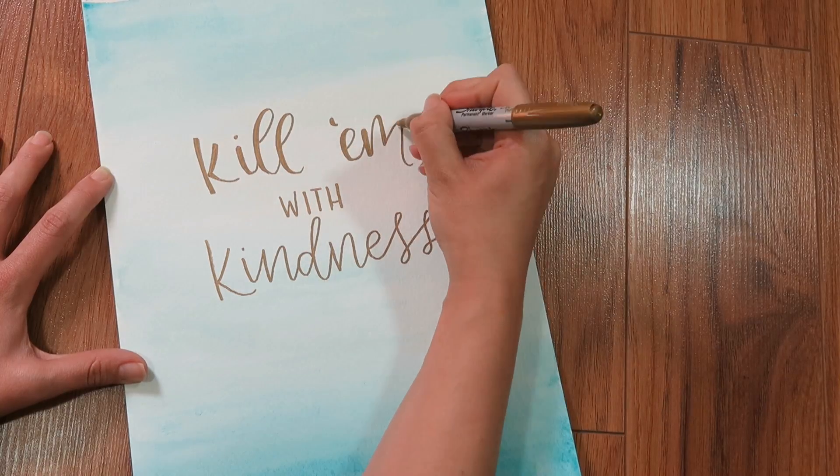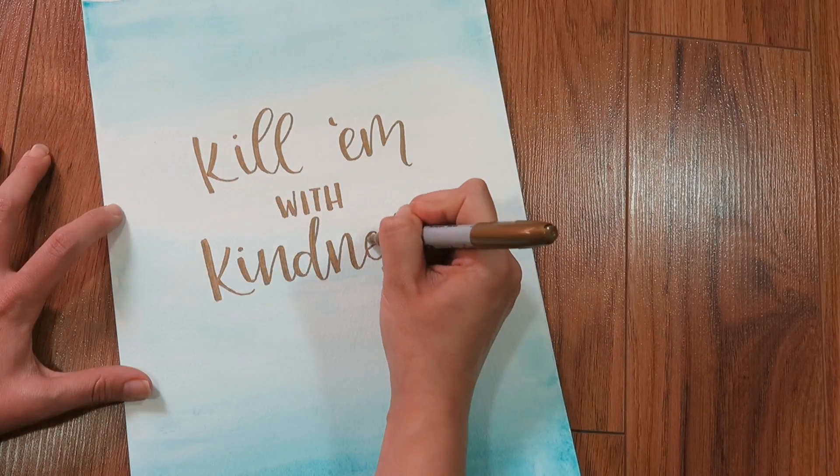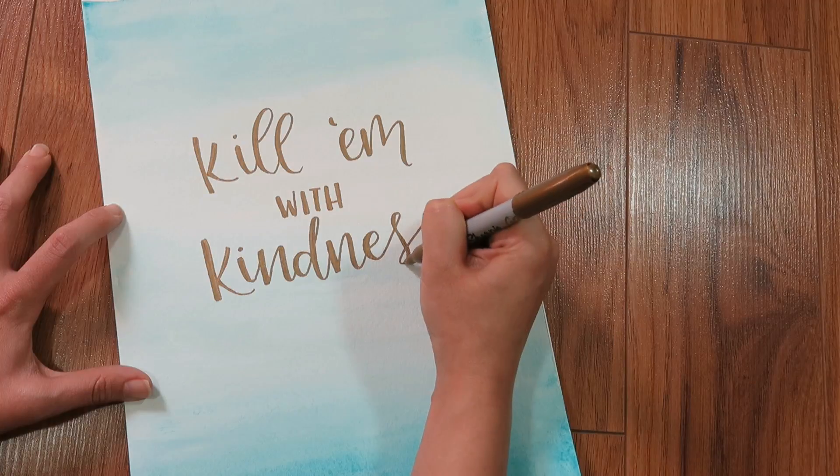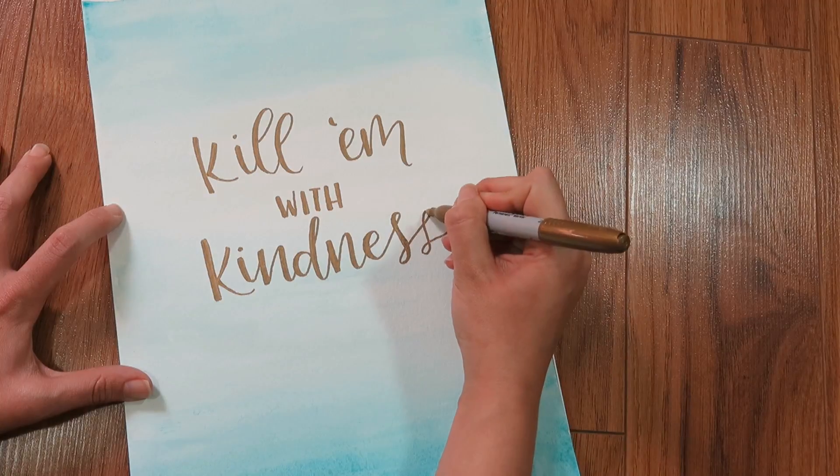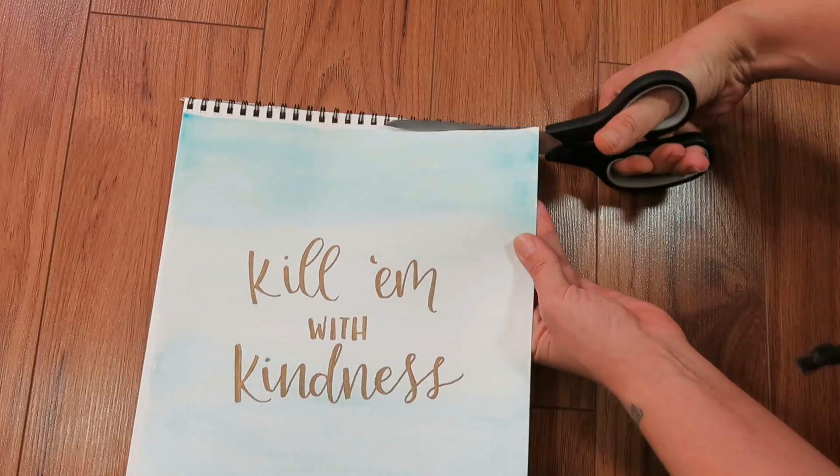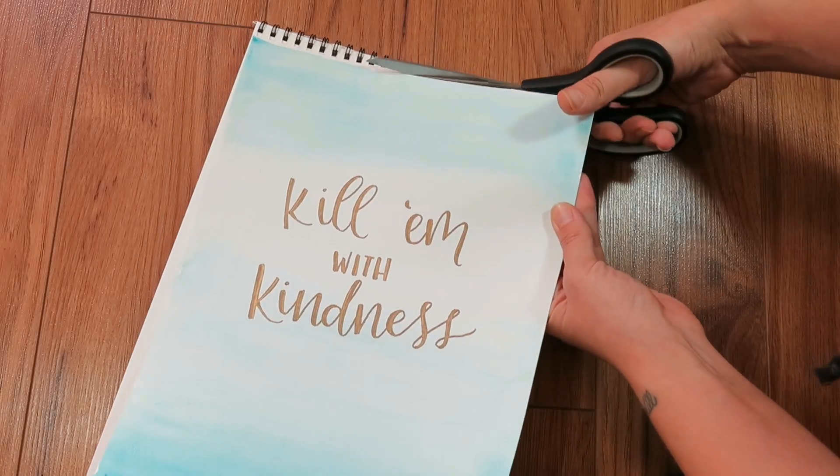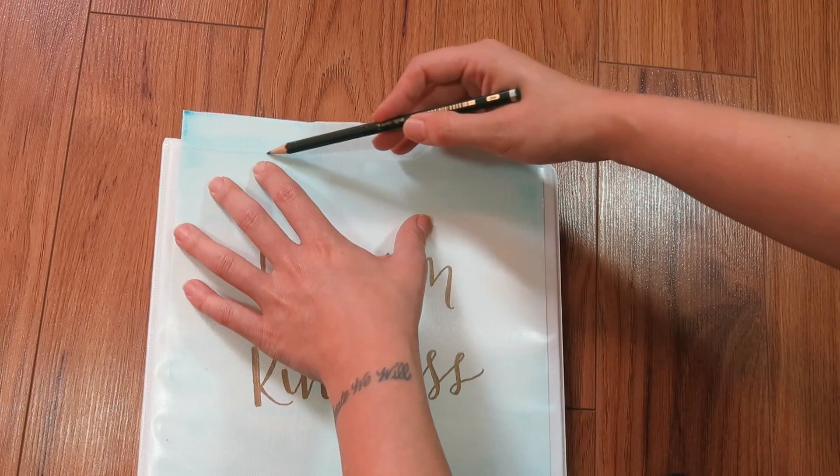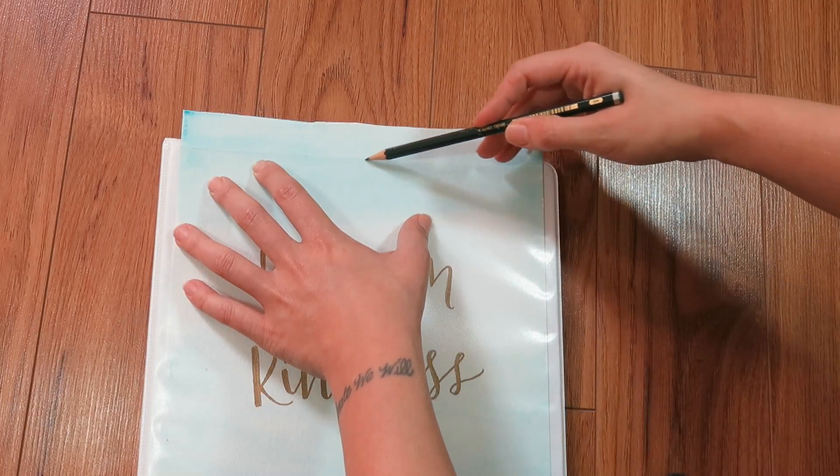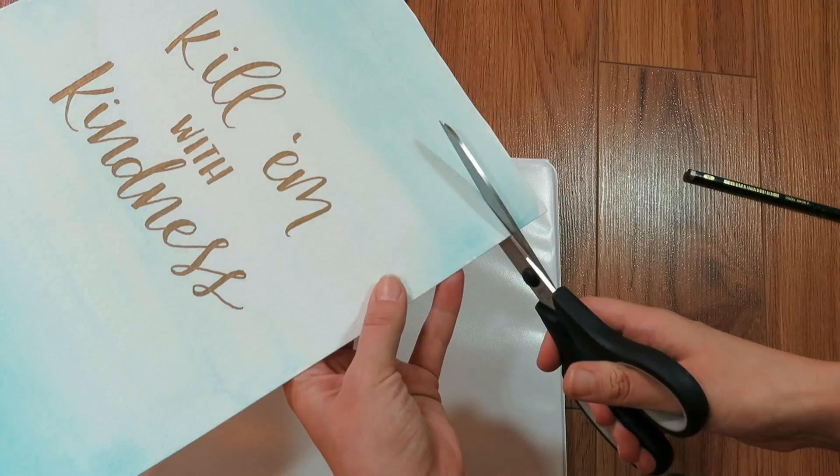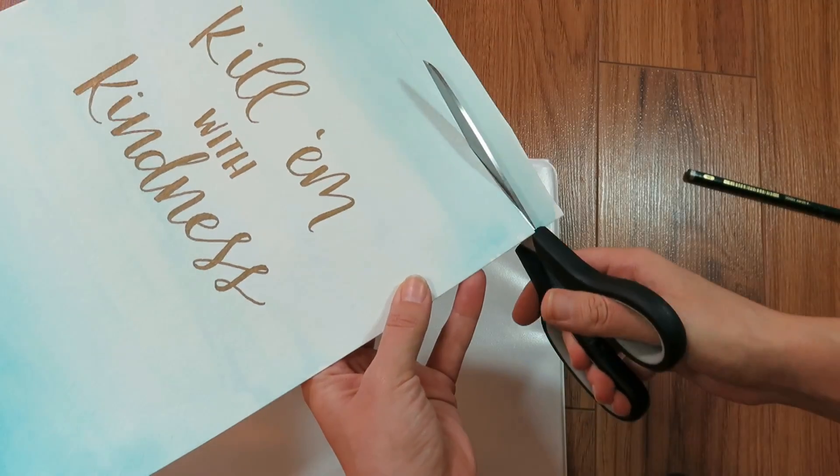Once you're done writing, you are going to cut this out of your watercolor pad and then trace a line where the protective sheet ends on the binder, and then cut that out, slide it in, and your artwork will be protected all year long.